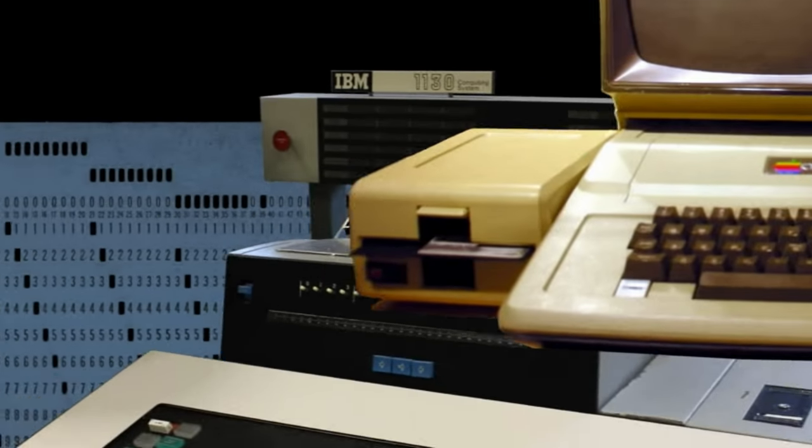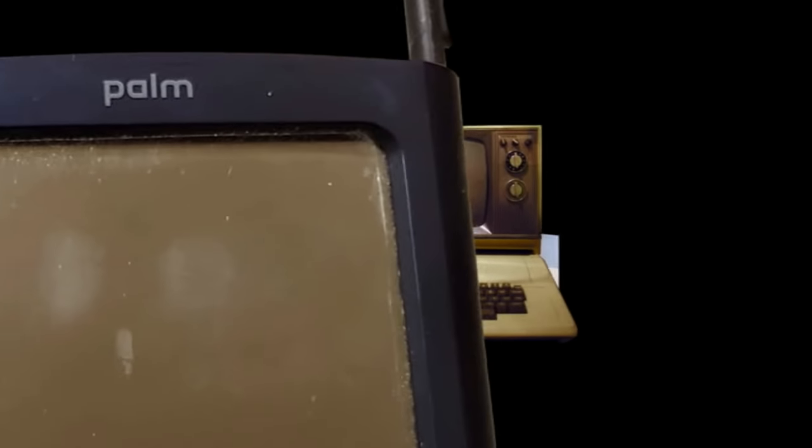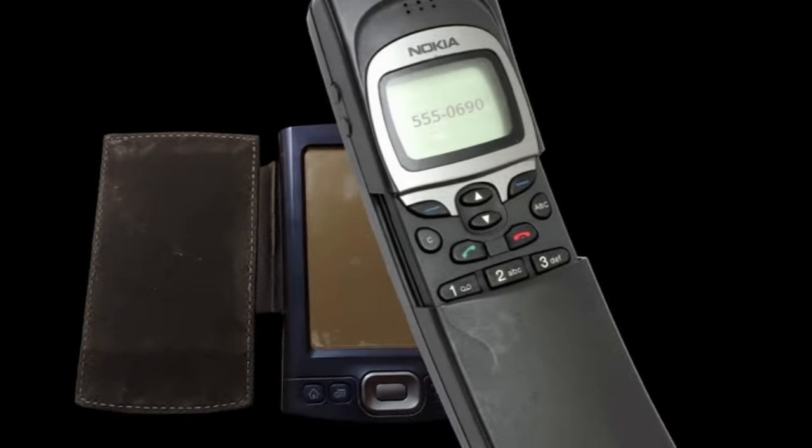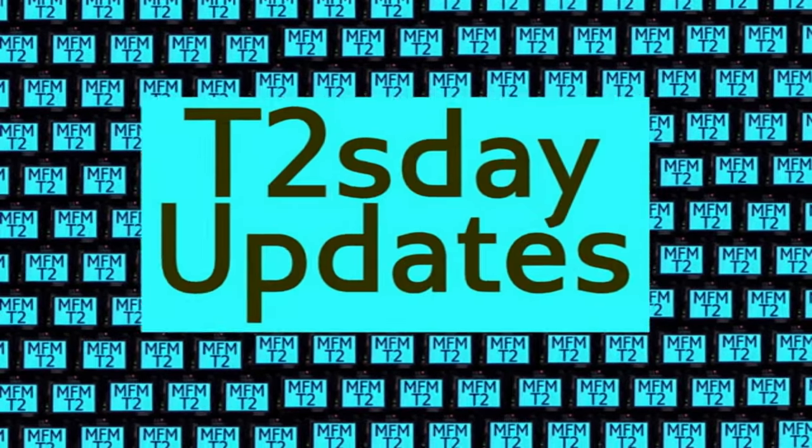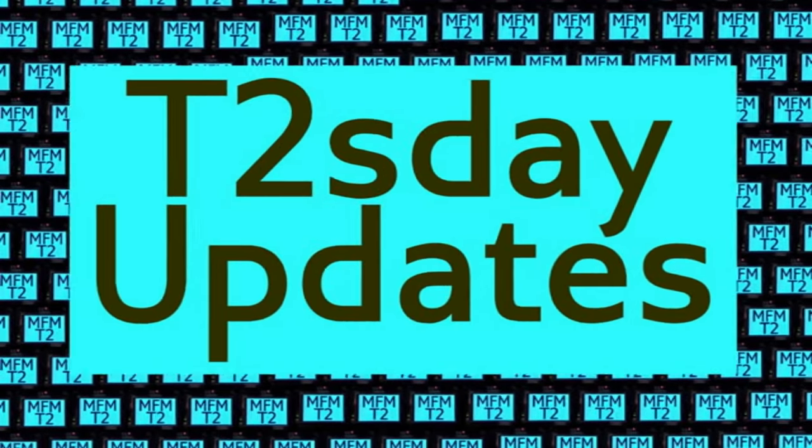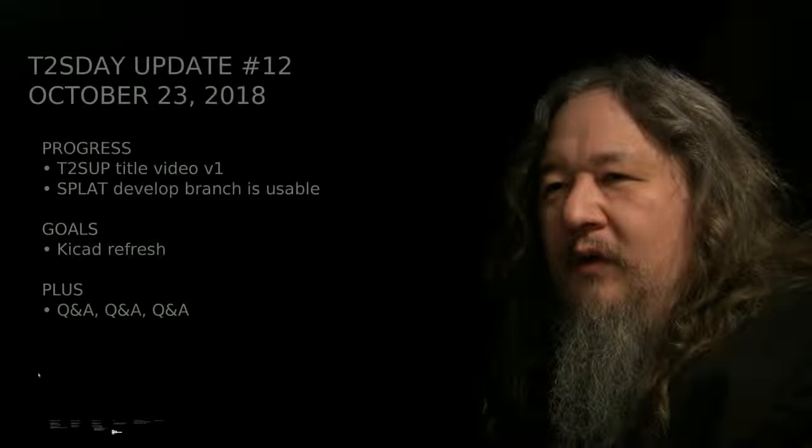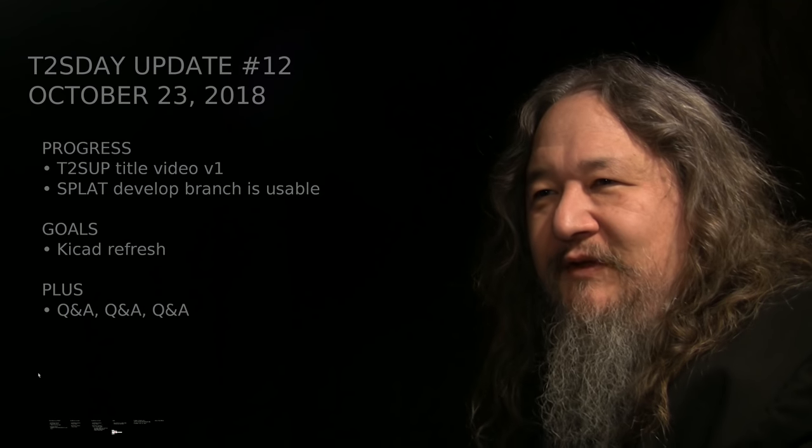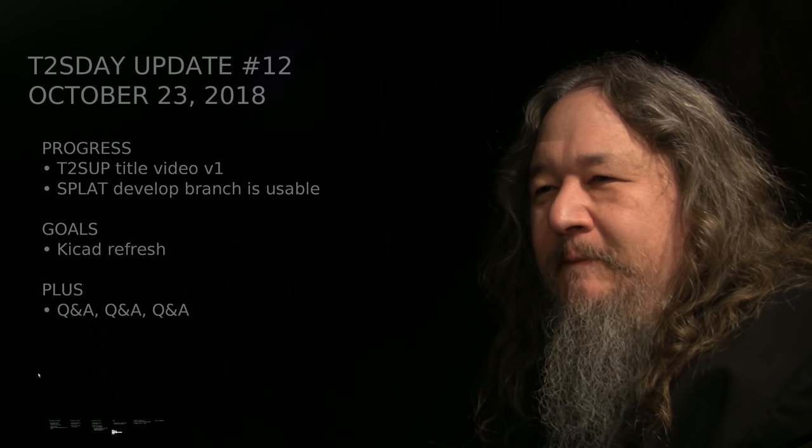Computers keep changing the world, but their power and safety is limited by their rigid design. The T2 Tile Project works for bigger and safer computing using living systems principles. Follow our progress here on T Tuesday Updates. I'm Dave Ackley. This is the third T Tuesday Update. Let's get into it.